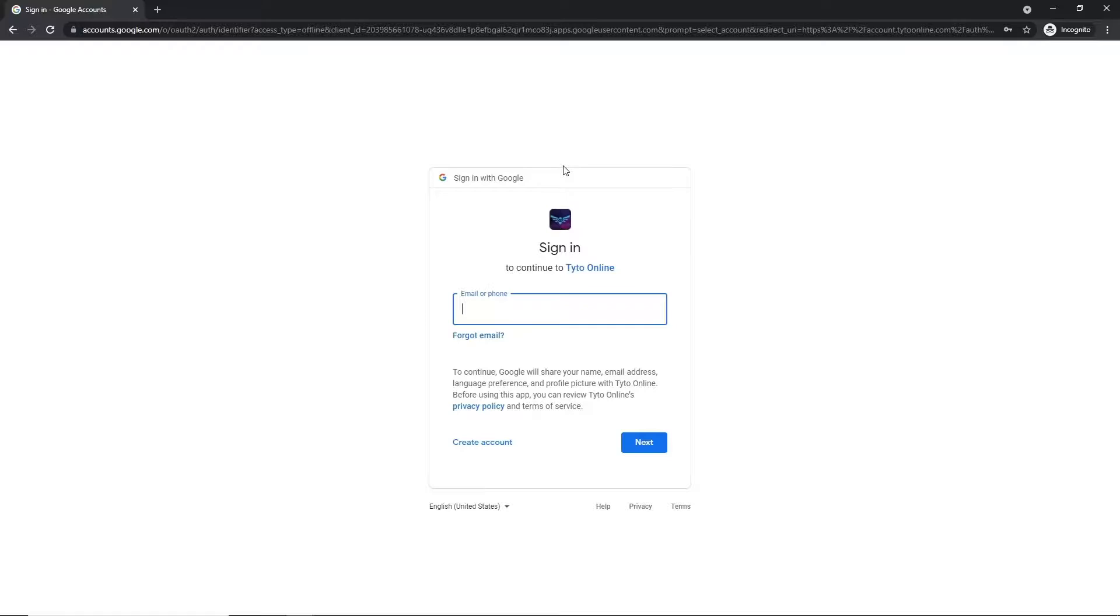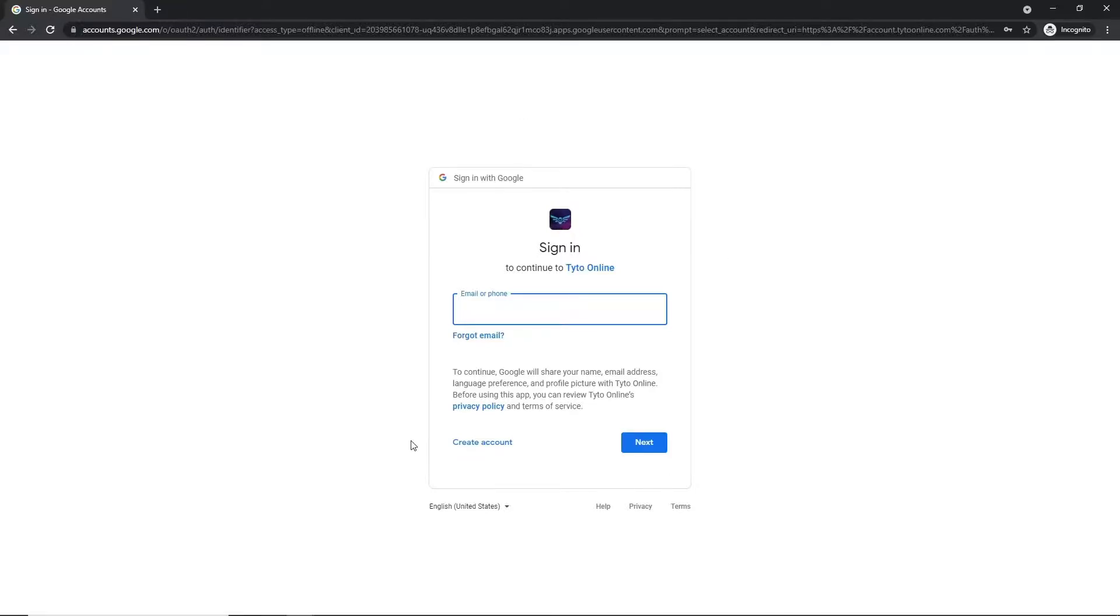If we click it now, we'll see that we're brought to a page that looks like this, where you'll be able to enter in your Gmail email account and connect Taito Online with your Gmail account. You'll then hit Next and follow the steps to link the two together.